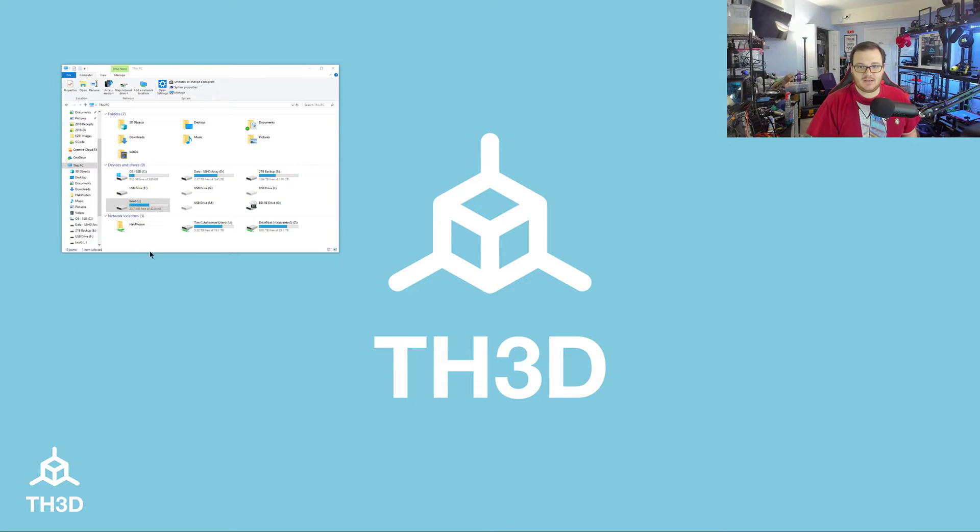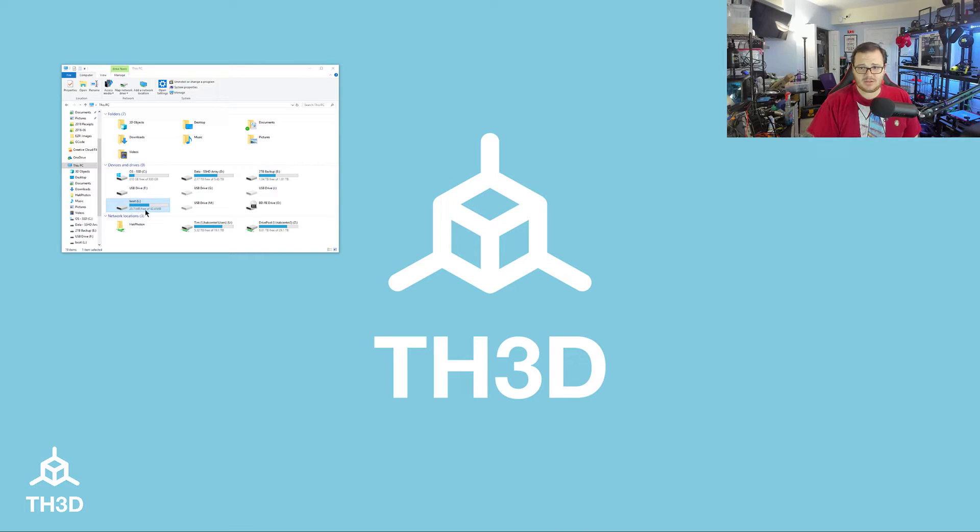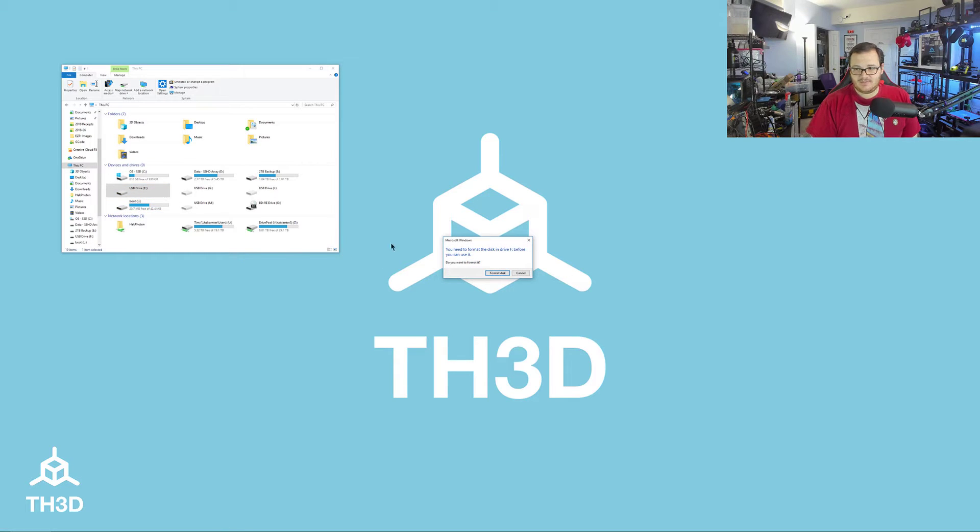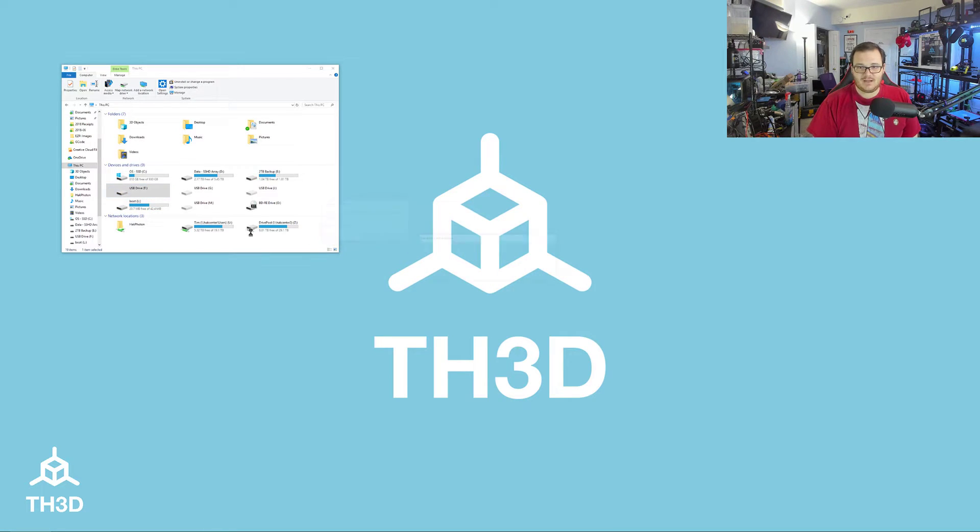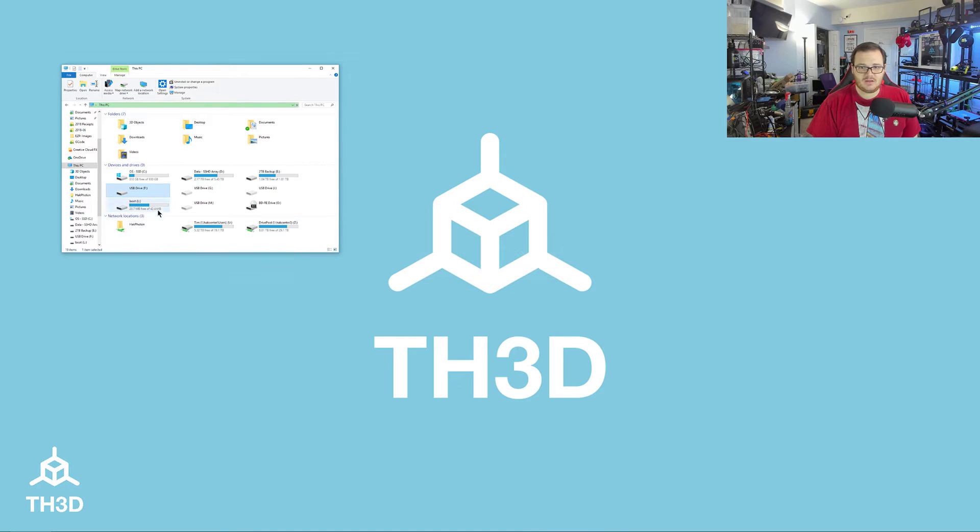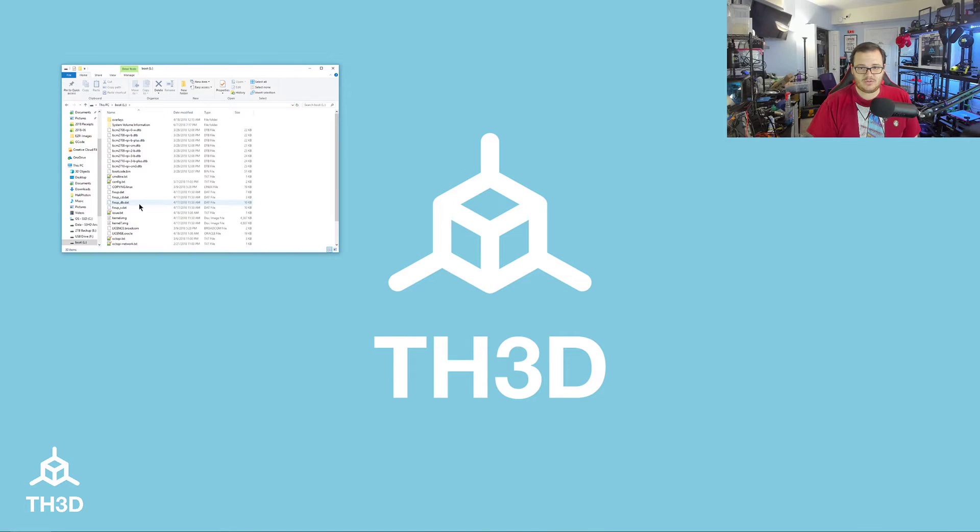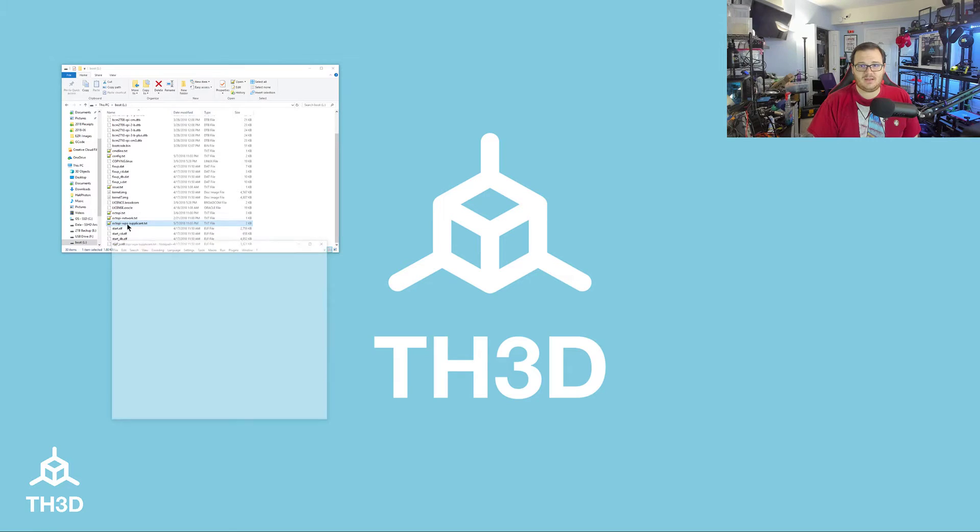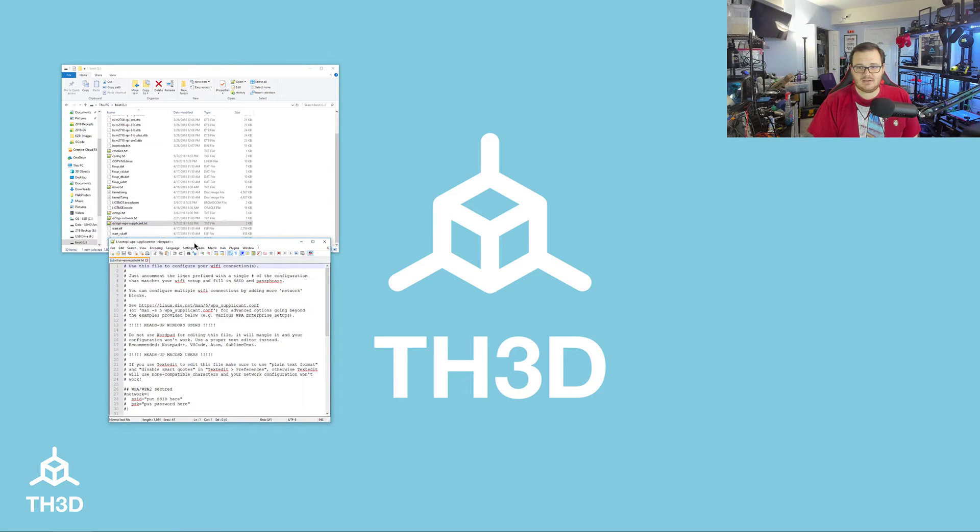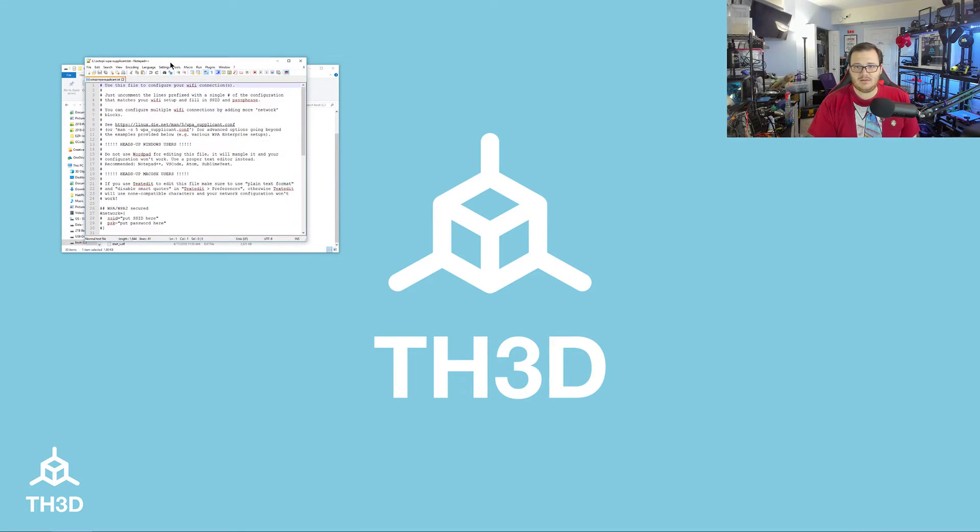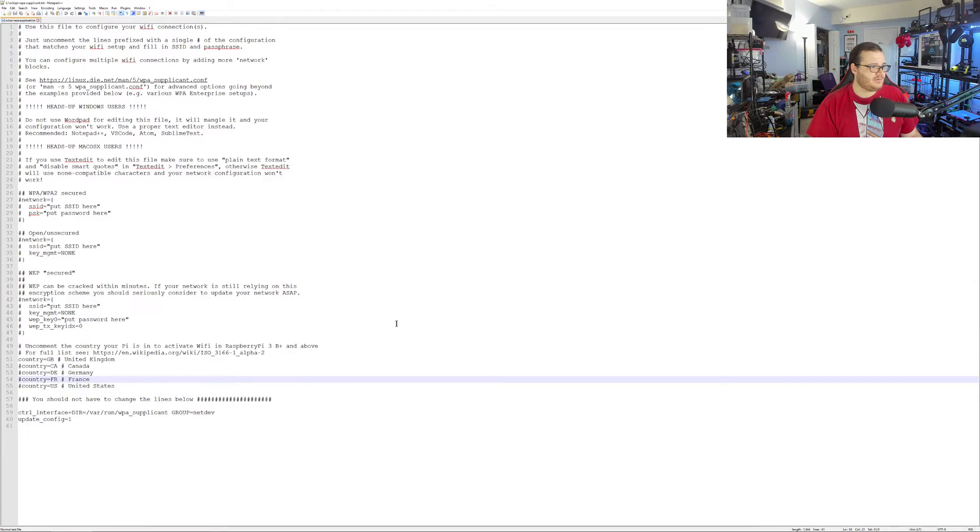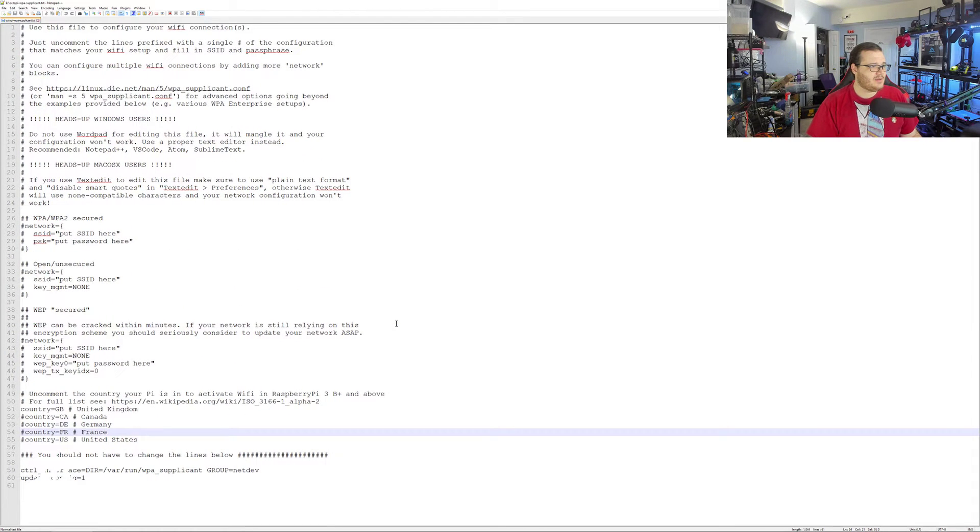So now we got our SD inserted here. You're going to see two partitions show up, or drive letters I should say. You'll have a boot one and then you'll have one that says it needs to be formatted. Do not format it. You're going to want to go into the boot drive and look for this Octopi-WPA-Supplicant text document.